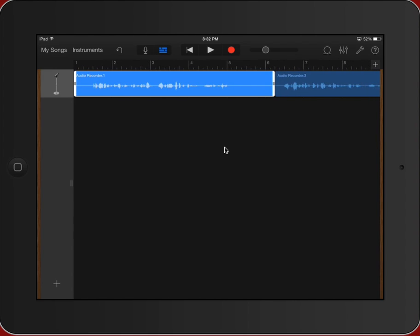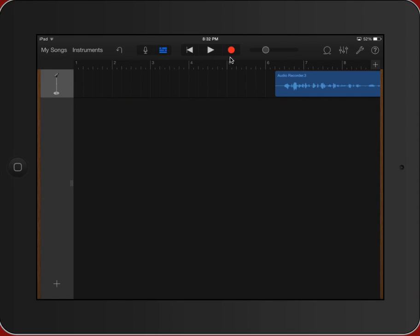So I'm going to select the first part. Again, double tap. You'll notice right here what has popped up and I can select delete. Great.